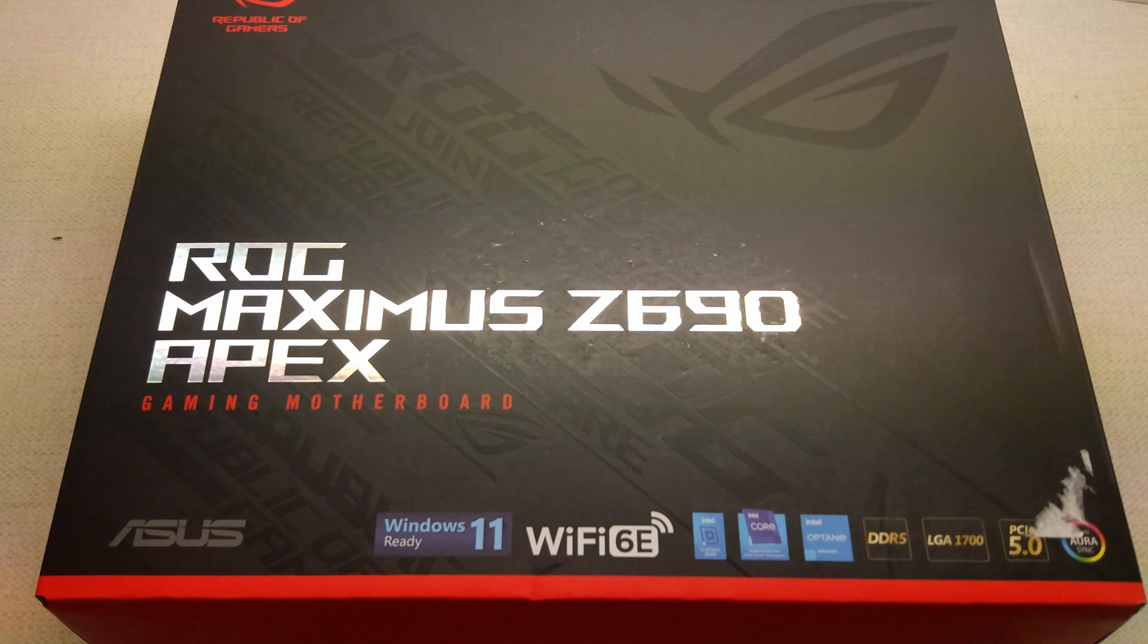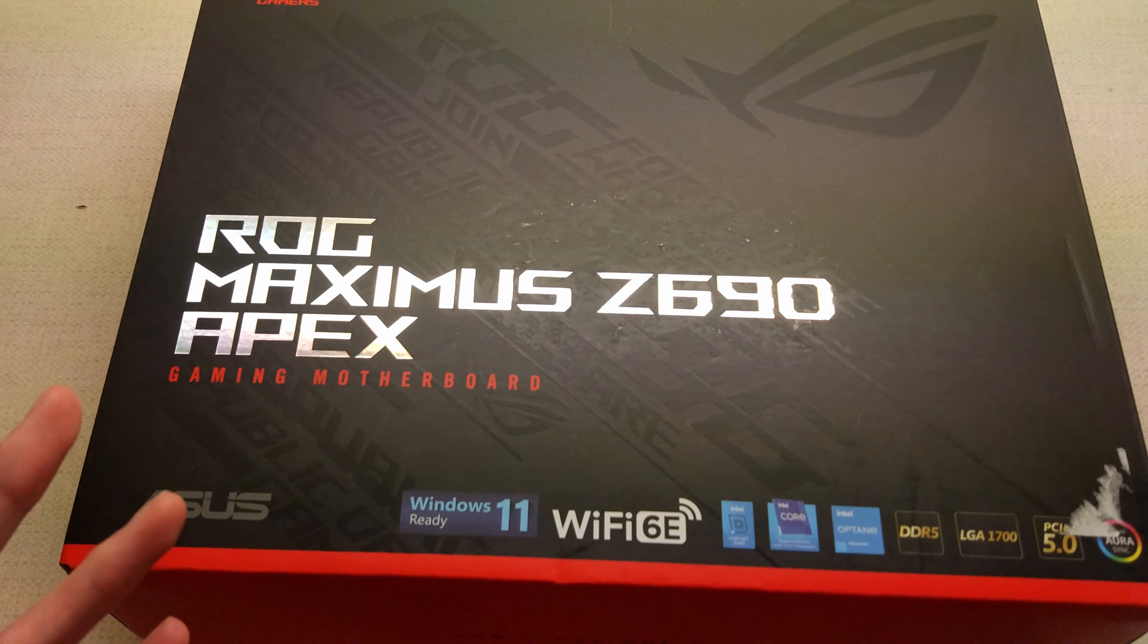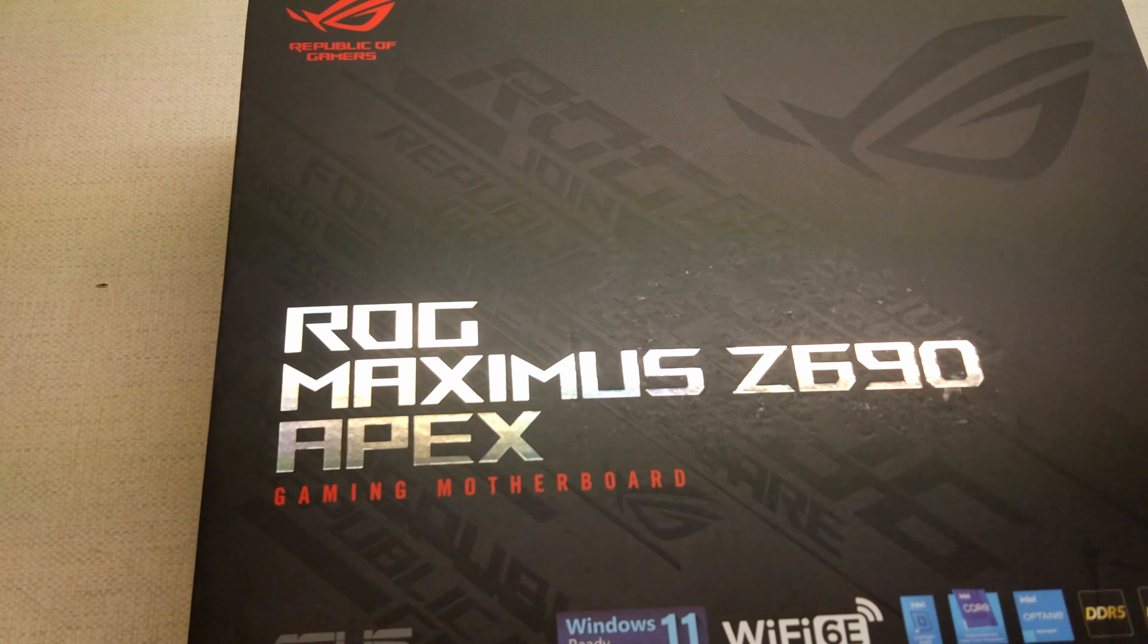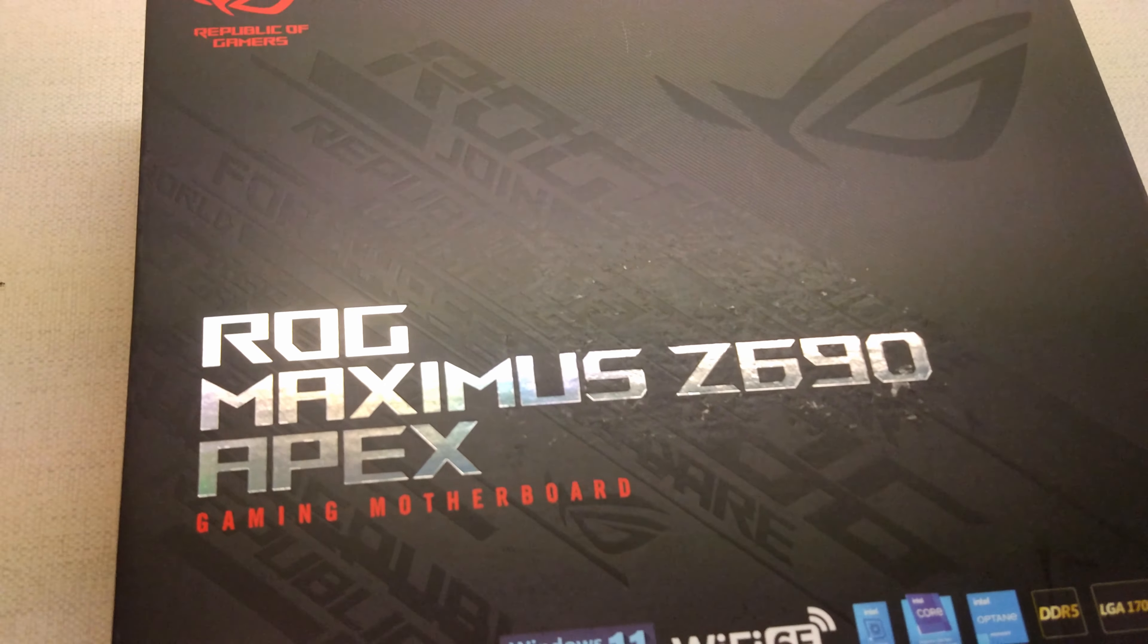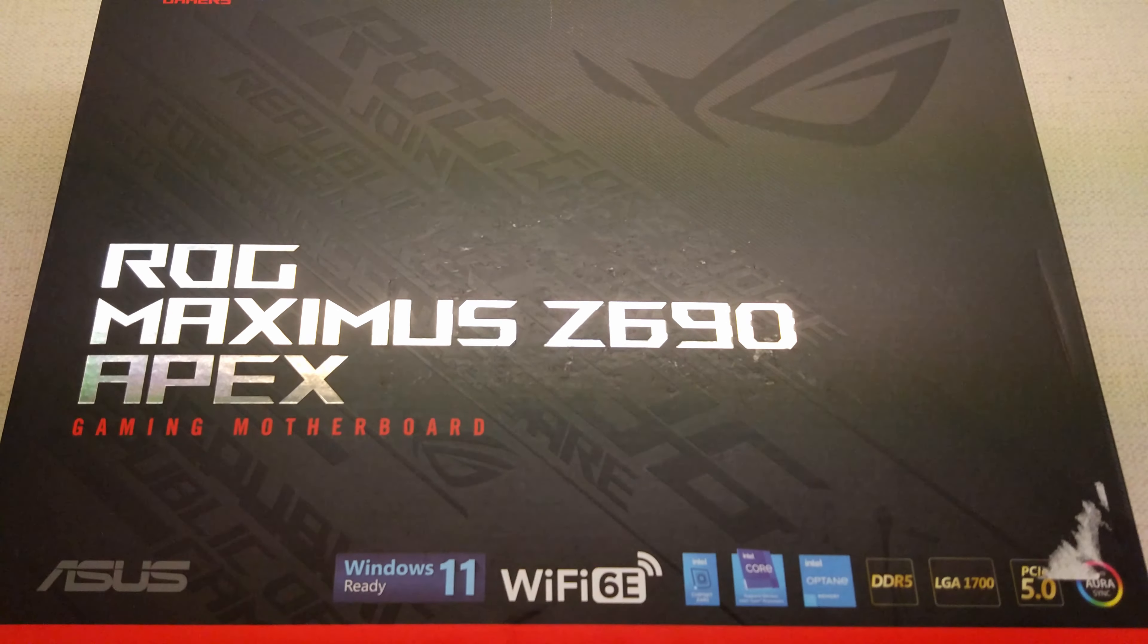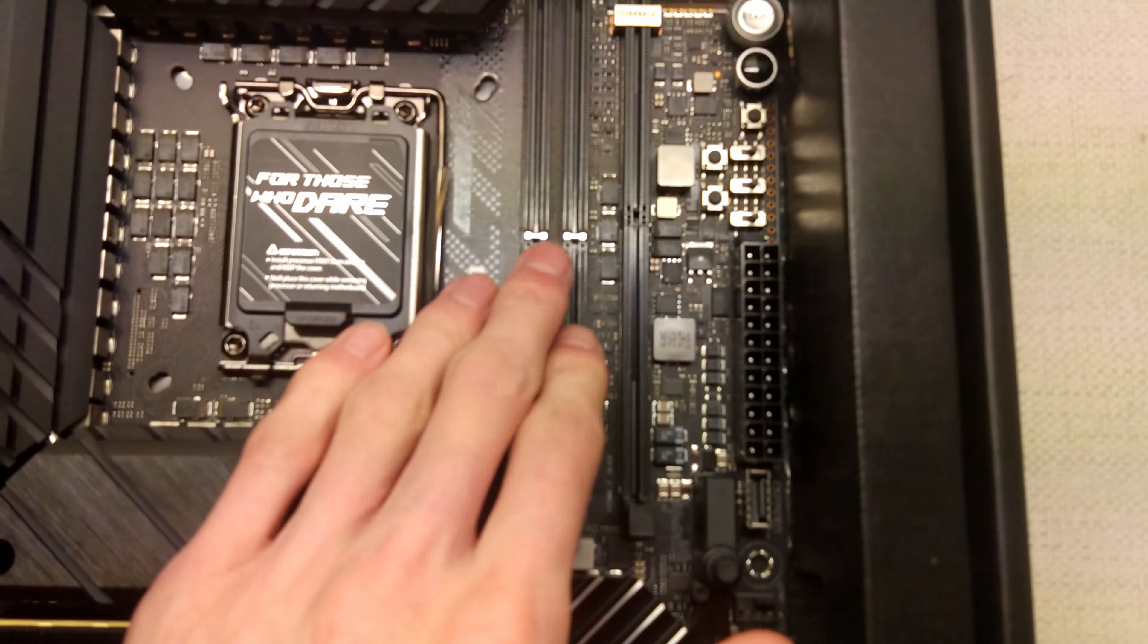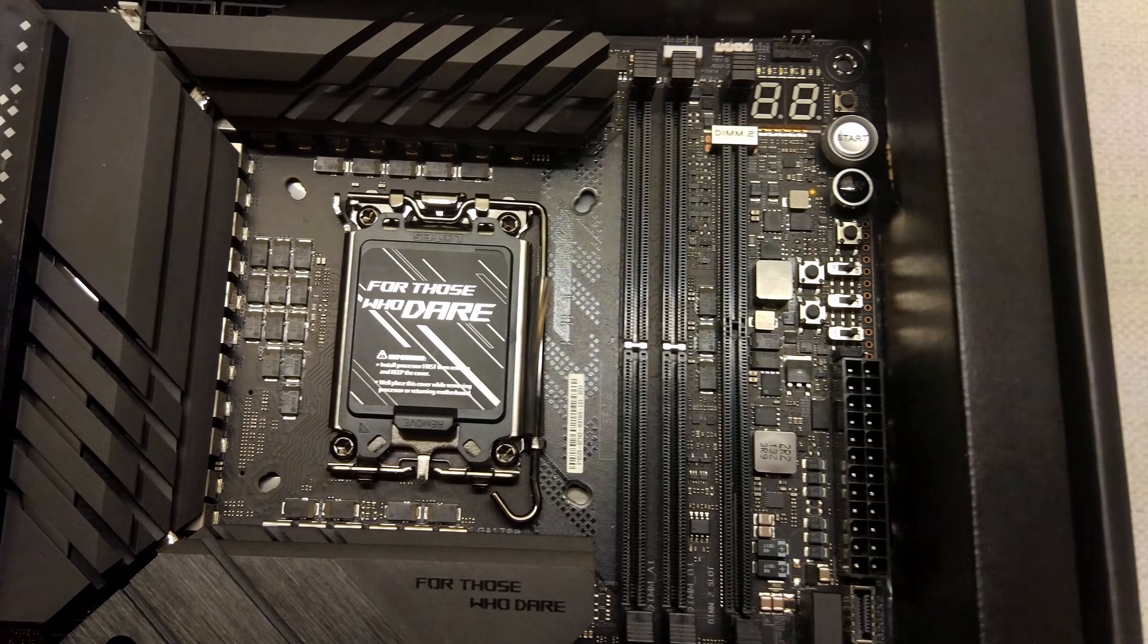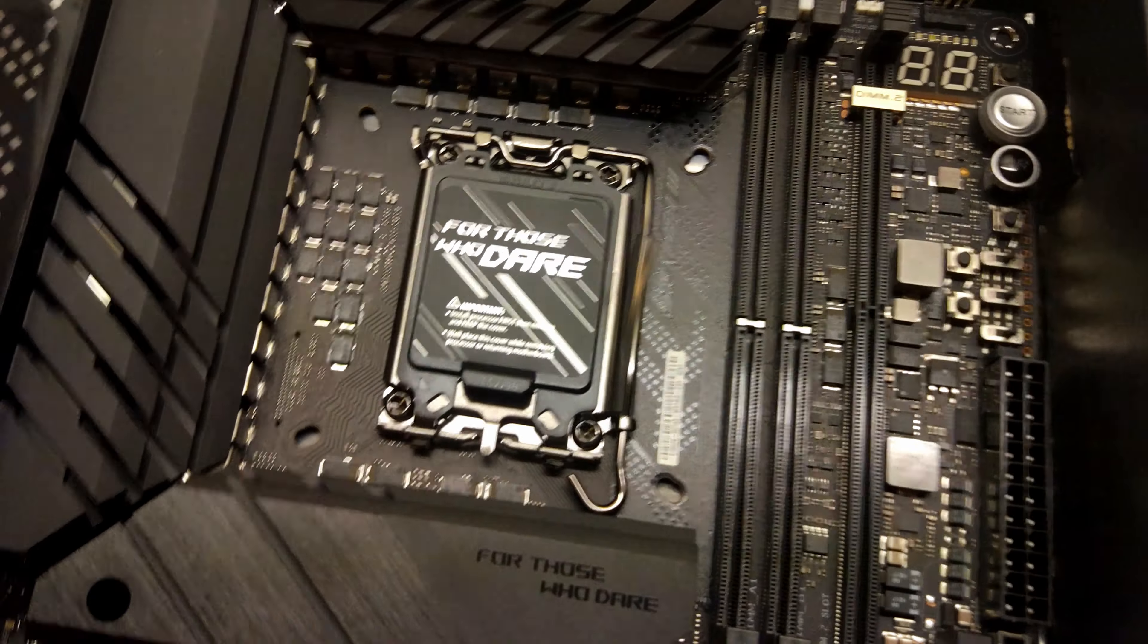good features which the other two boards don't have. So you can see it's only got two DIMM slots which is good for memory overclocking.